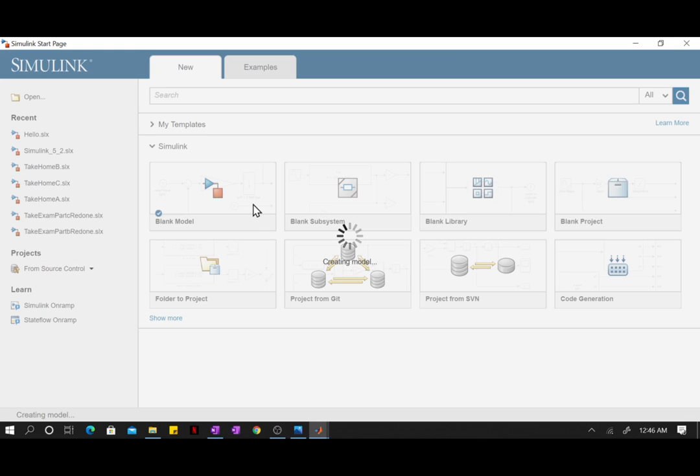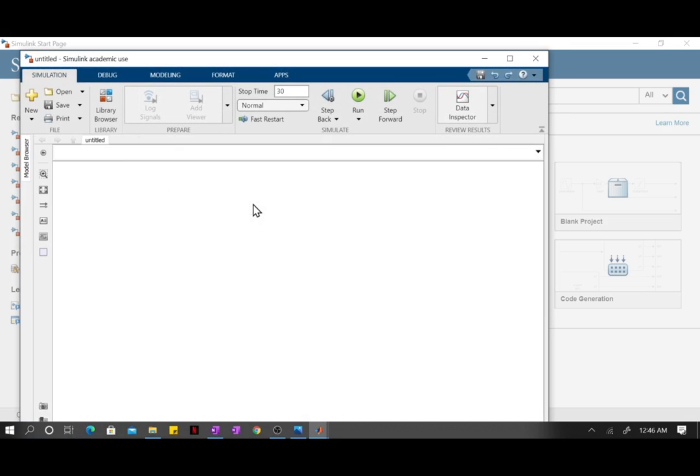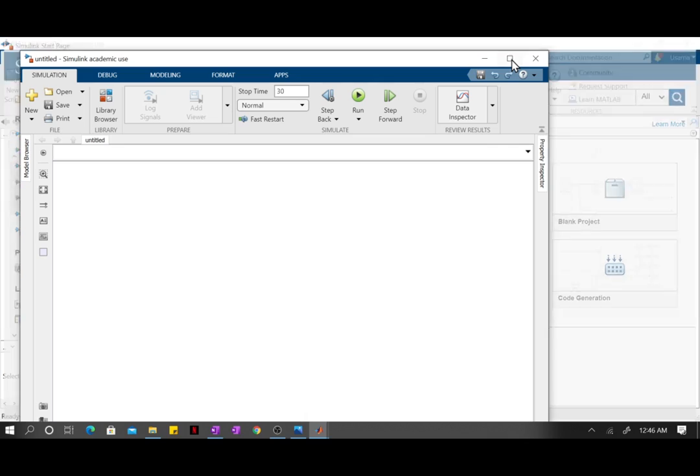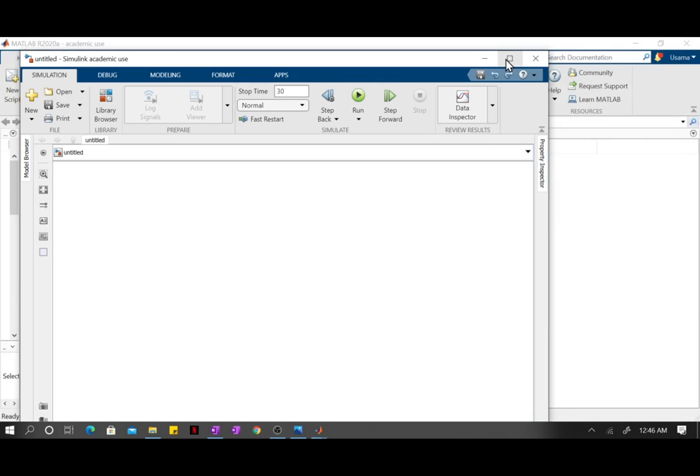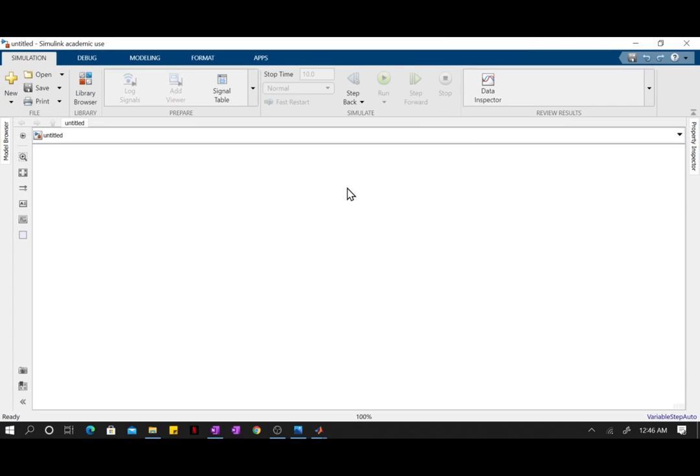Okay, so here we are in its actual window where we're going to be doing most of the Simulink action. This is where all your dreams are going to come true.